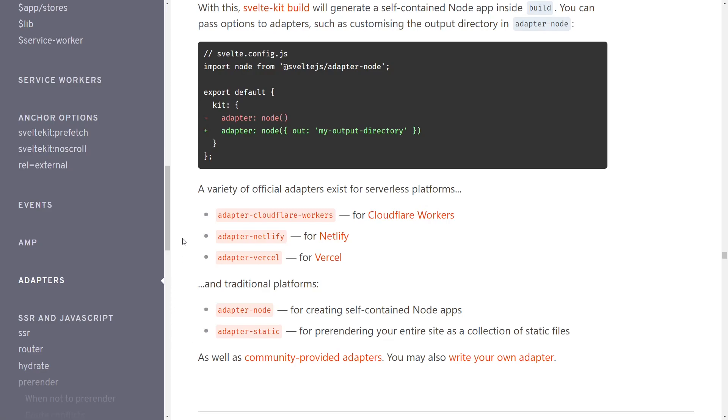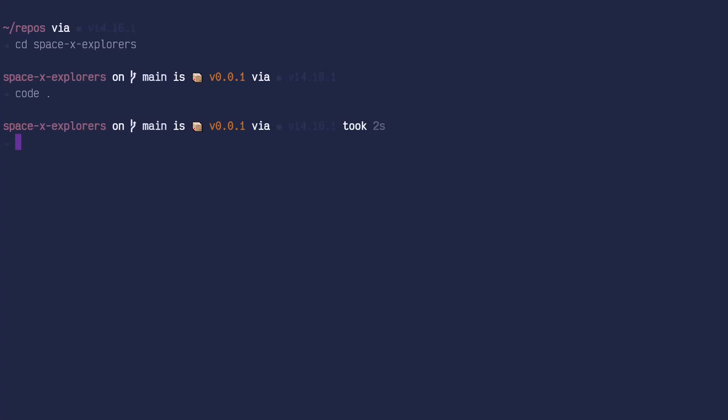And once we get towards the end of the mission, we're going to be using Adapter Netlify. For now, if I just go over to my terminal, I'm going to install the package as a dev dependency. And it's important to use that @next flag on these until SvelteKit is out of public beta.